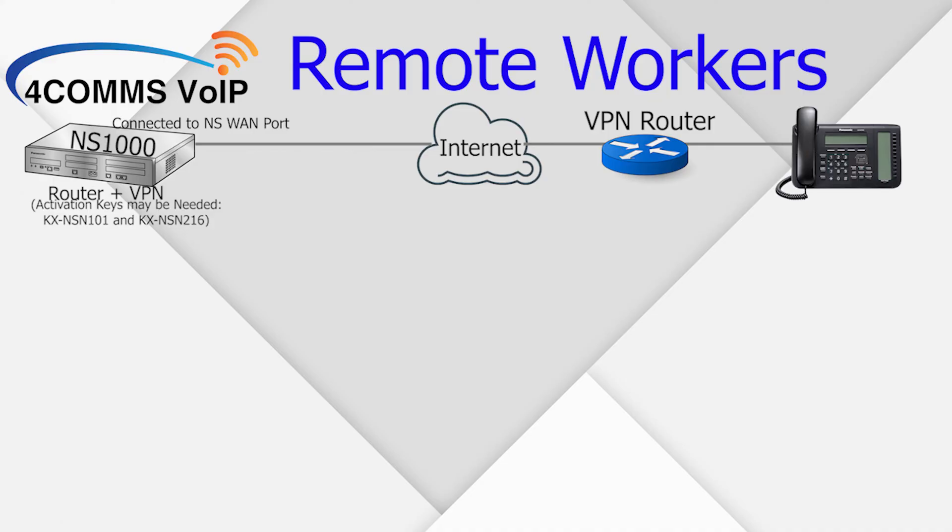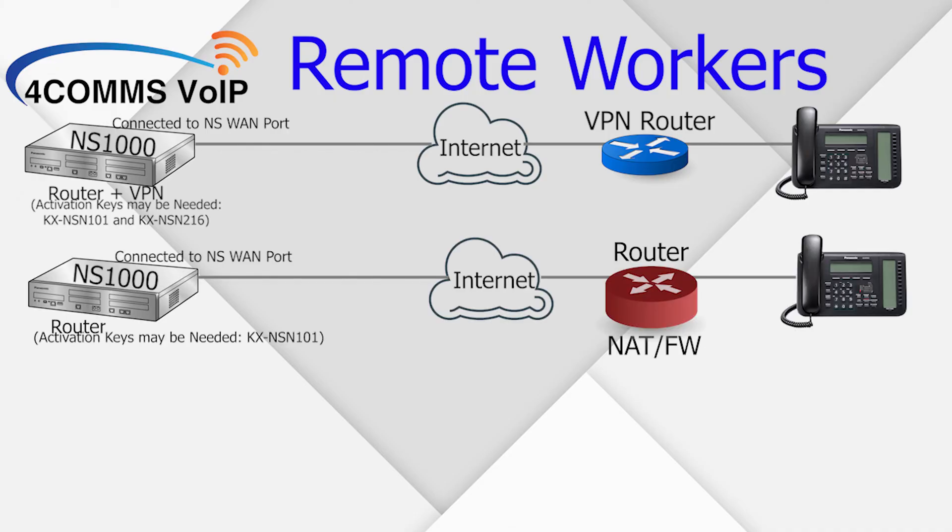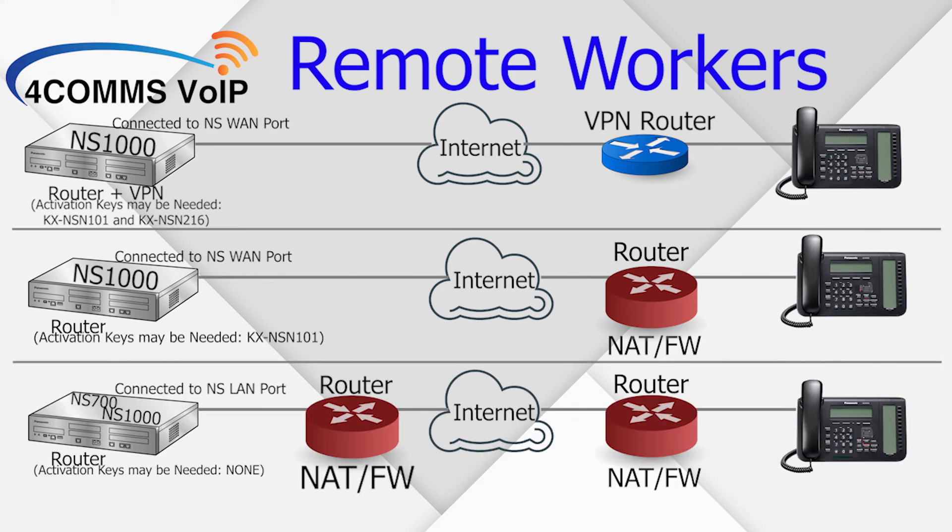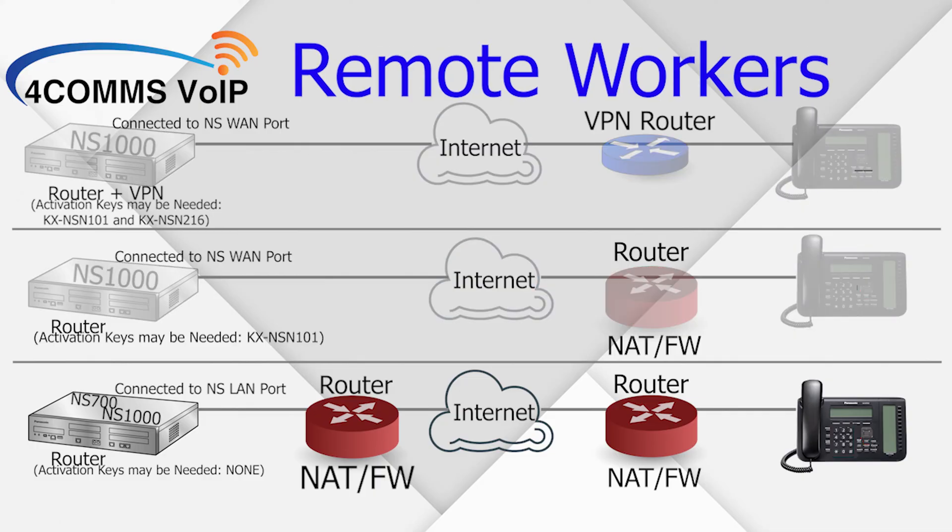Just note that an activation key is required for both router and VPN features. Second scenario is on the NS1000, again using the WAN port, but only using the router feature. This also requires an activation key. The third scenario, the most common scenario, is using the LAN port on the NS700 and NS1000. This third scenario is what we'll be going through in this video.